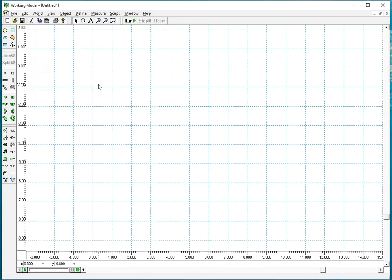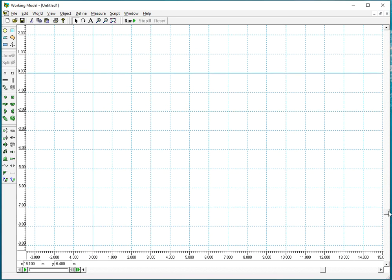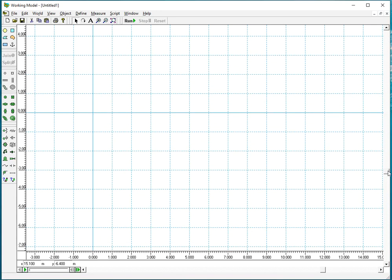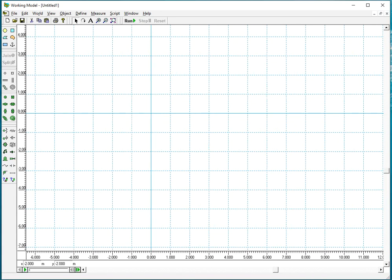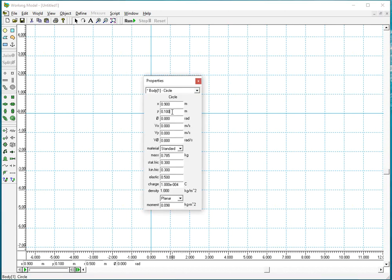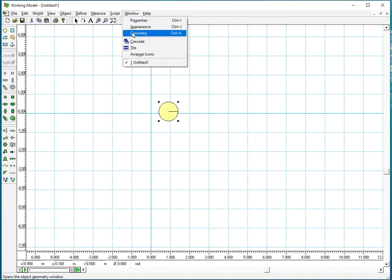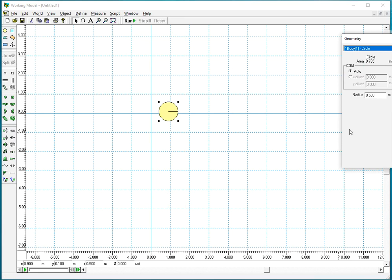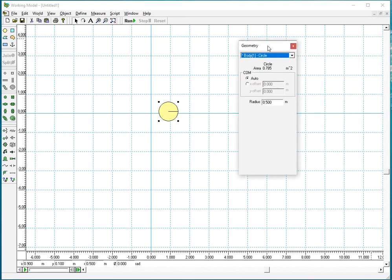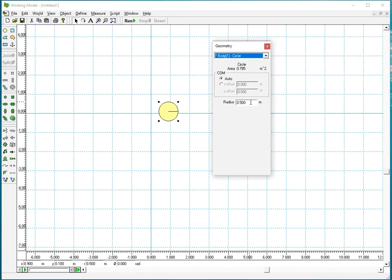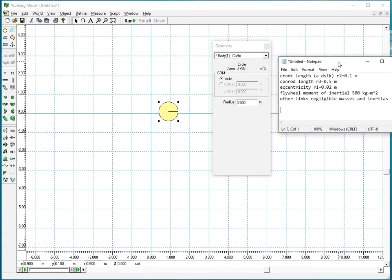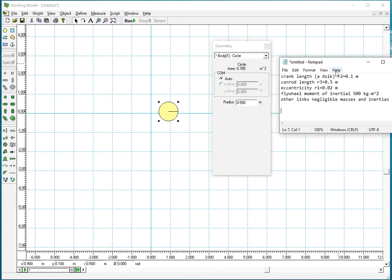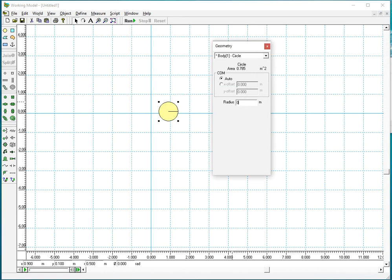We want the crank to be at 0,0 at origin so I'm going to create a disk and you double click or go to geometry and edit the radius. I said that the radius of the disk or the crank is 0.1 meters so you say 0.1.